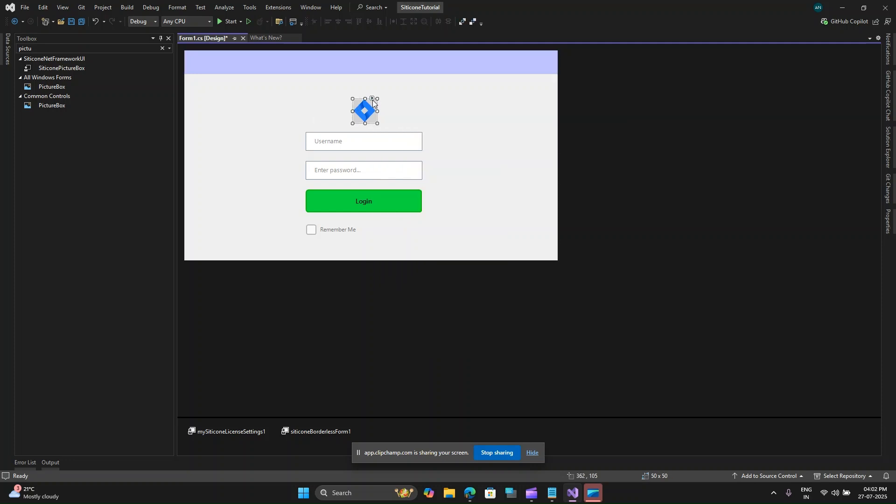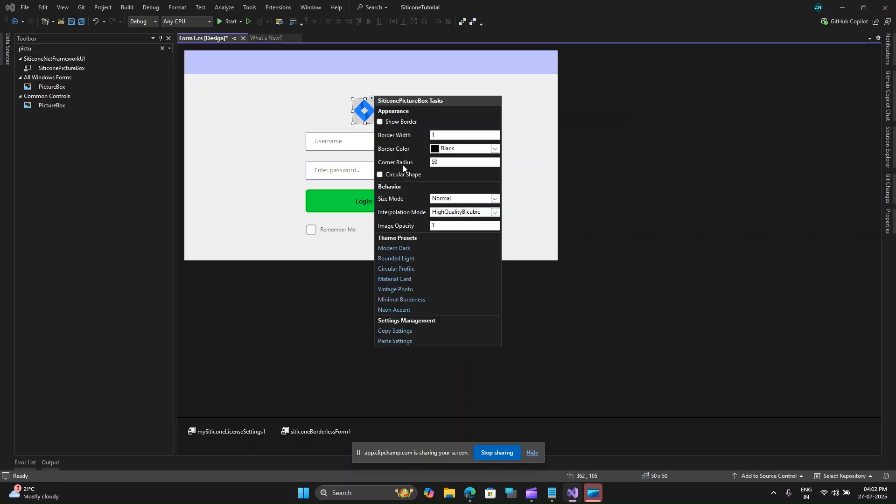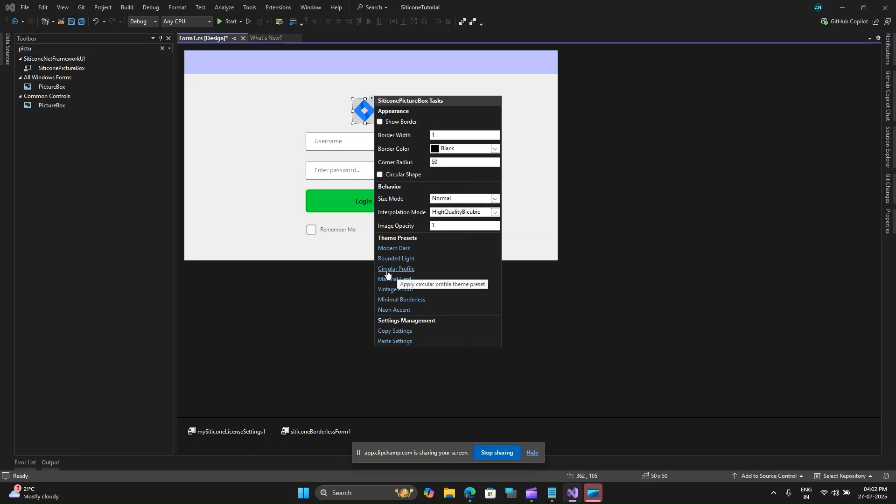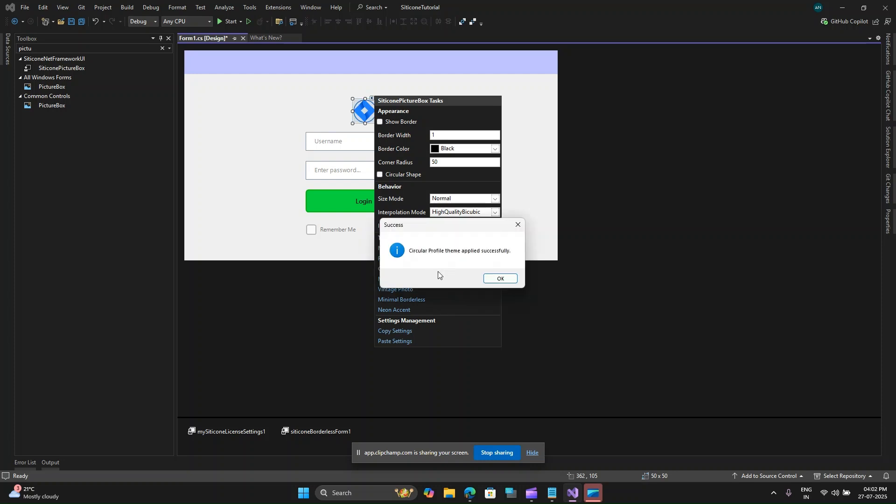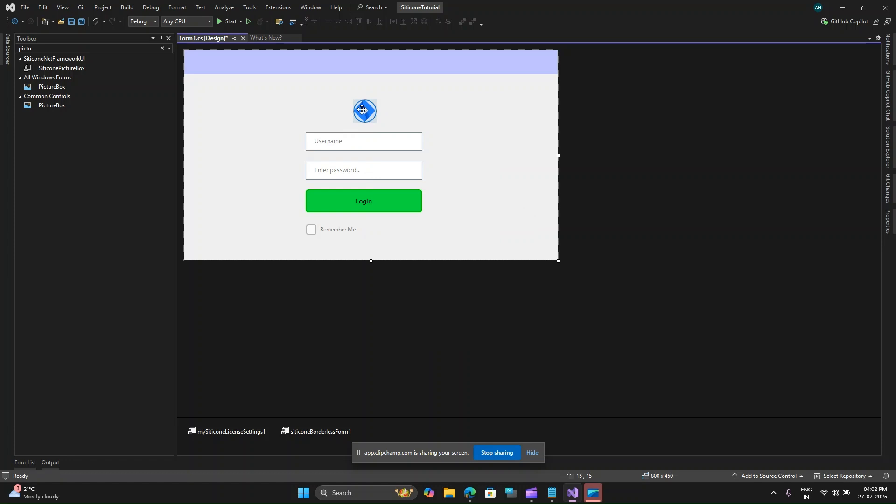There are some themes that you can apply and there is this checkbox that will make this image look circular. I will also remove this show border. I will add a corner radius of 50 and let's see how the image appears. Let me reposition it and make it a bit bigger.